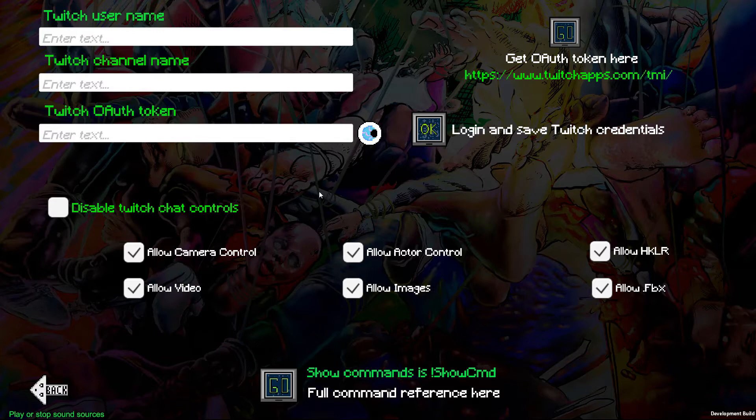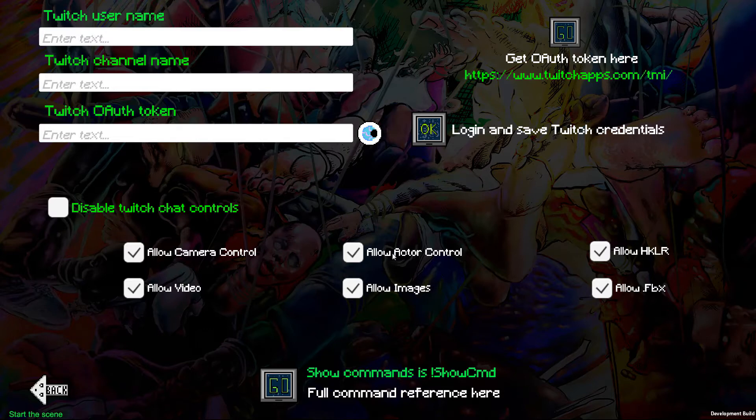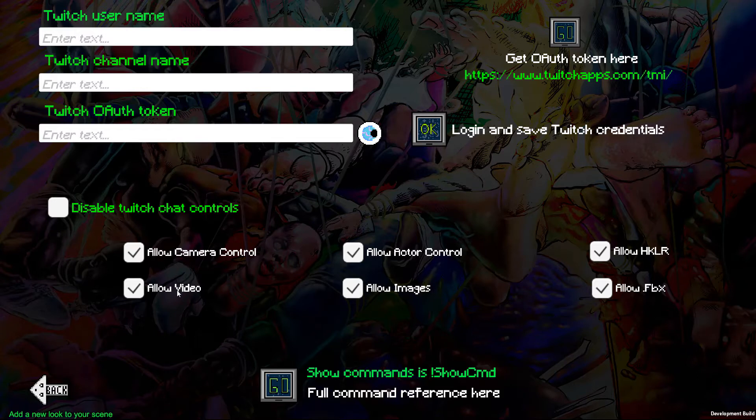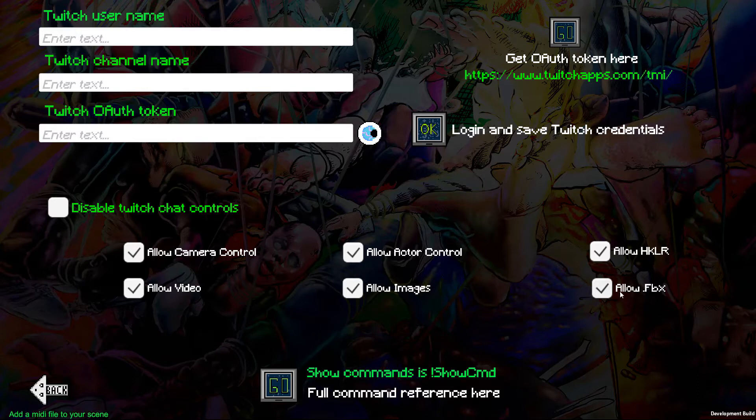By entering commands, they can control your cameras, control the actor, play videos into the scene if you have video objects, put images on the scene, and even spawn FBX files across the internet into your scene as the character's penis. Not even joking.